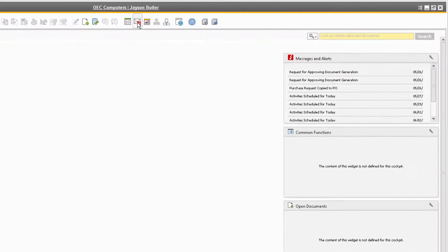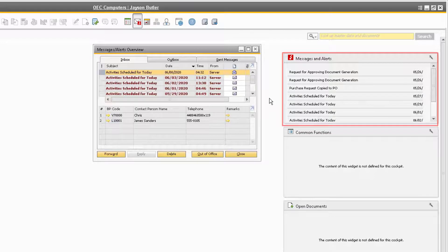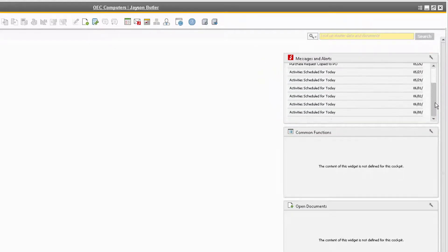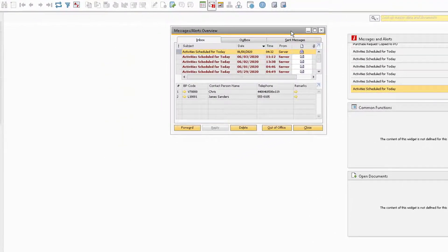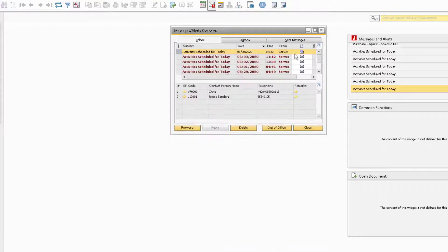The Messages and Alerts widget displays our inbox from the Messages and Alerts overview window. If we double-click on one of the messages in the widget, it will reveal the Messages and Alerts overview window for that message in the inbox.